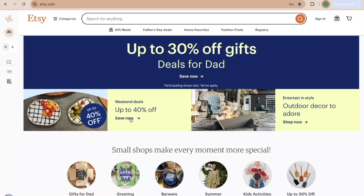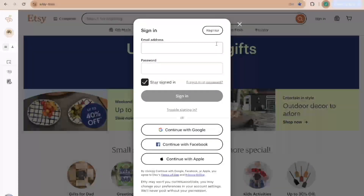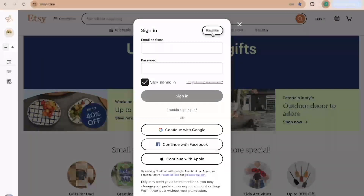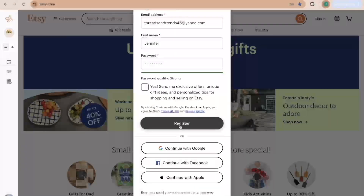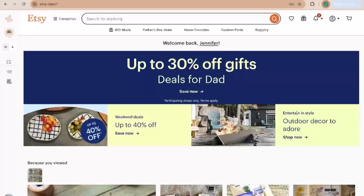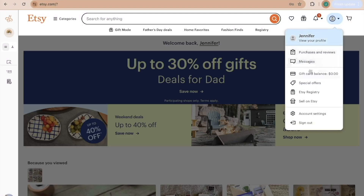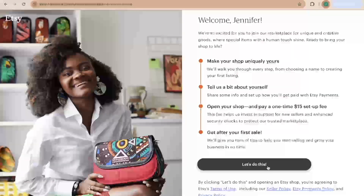Go to Etsy.com, come to Sign In, then click Register, and simply put in your email, your first name, and a password, then click Register. That fast you have an Etsy account — however this is not an Etsy seller account yet. To convert it, go up to the little circle that says Your Account and come down to Sell on Etsy, then click Get Started.